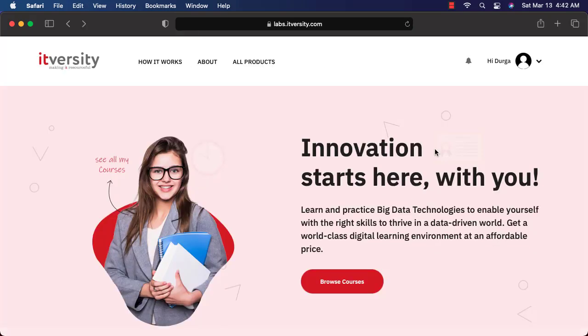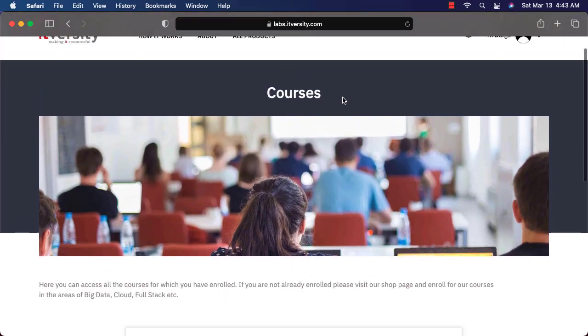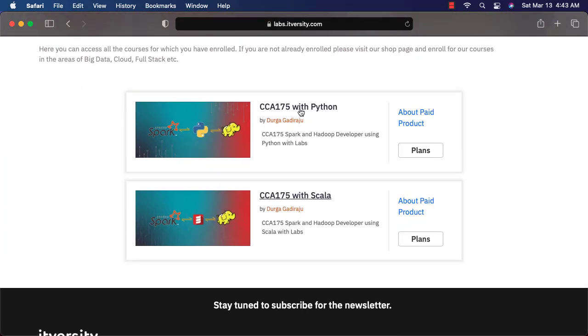Once you are logged in, you will be redirected to homepage at this time. We'll be changing this functionality to redirecting to all products. You can see the products here. There are two products at this time. They are nothing but CCI 175 with Python. Another one is CCI 175 with Scala.